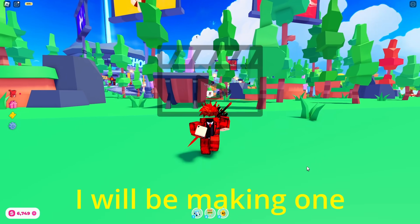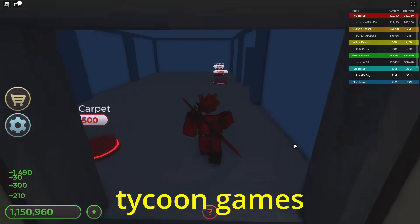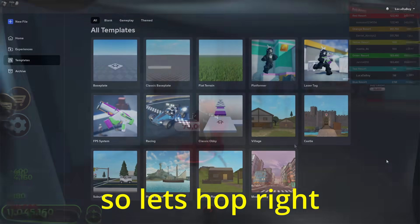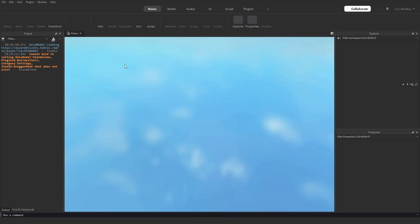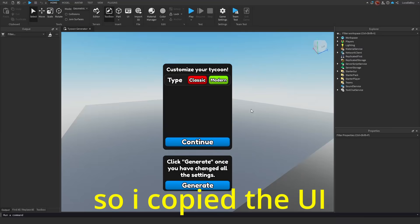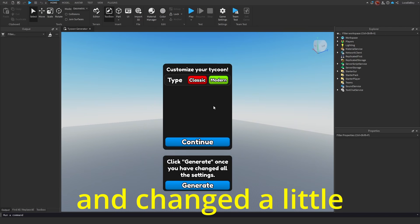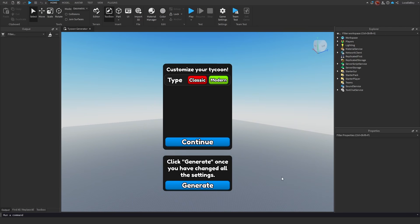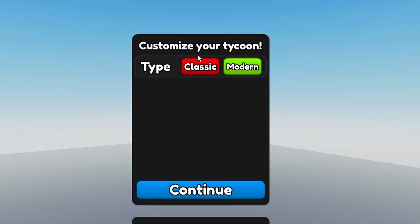In this video, I will be making one which can generate tycoon games. So let's hop right into studio. I copied the UI from my last plugin and changed a little how it looked. The colors look more professional now.